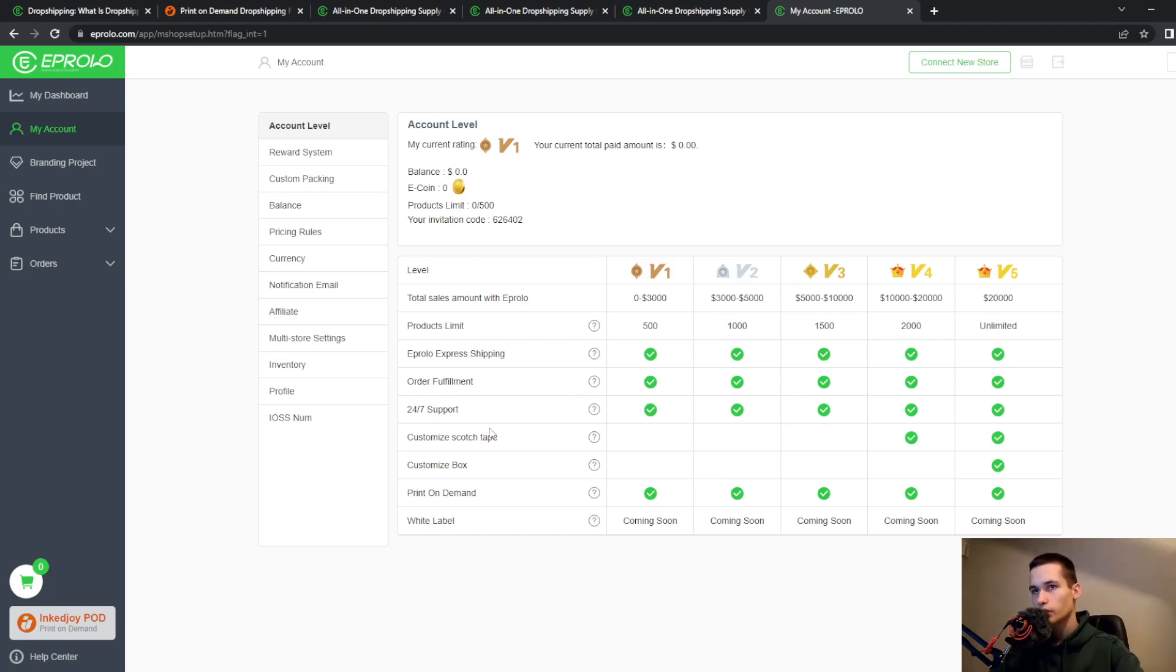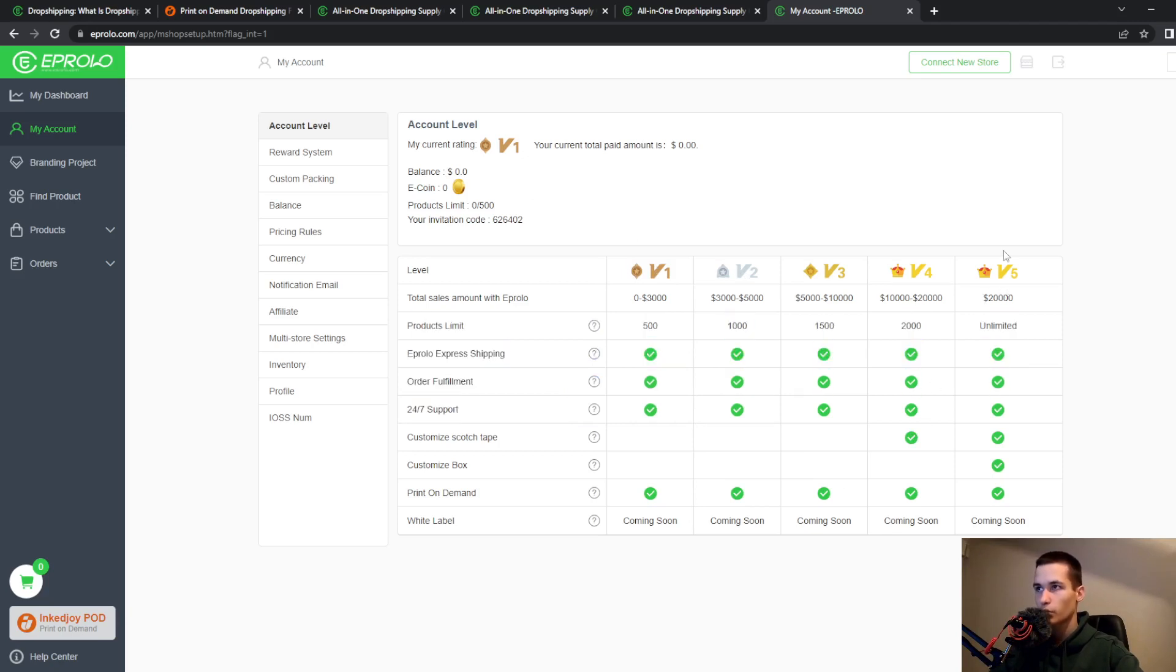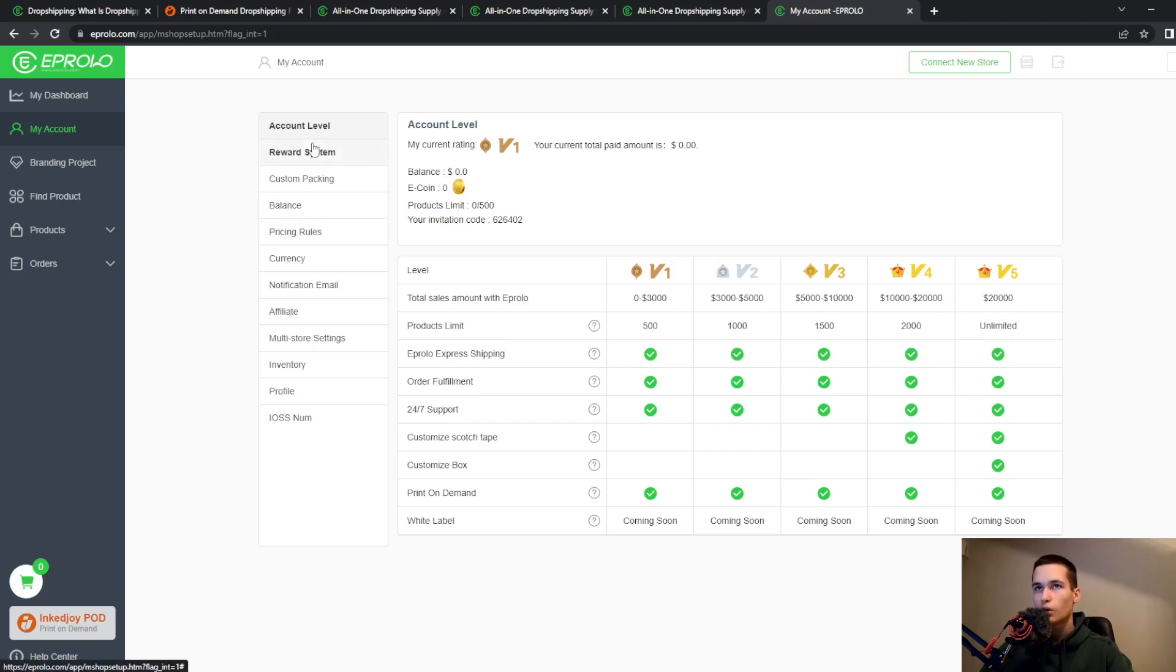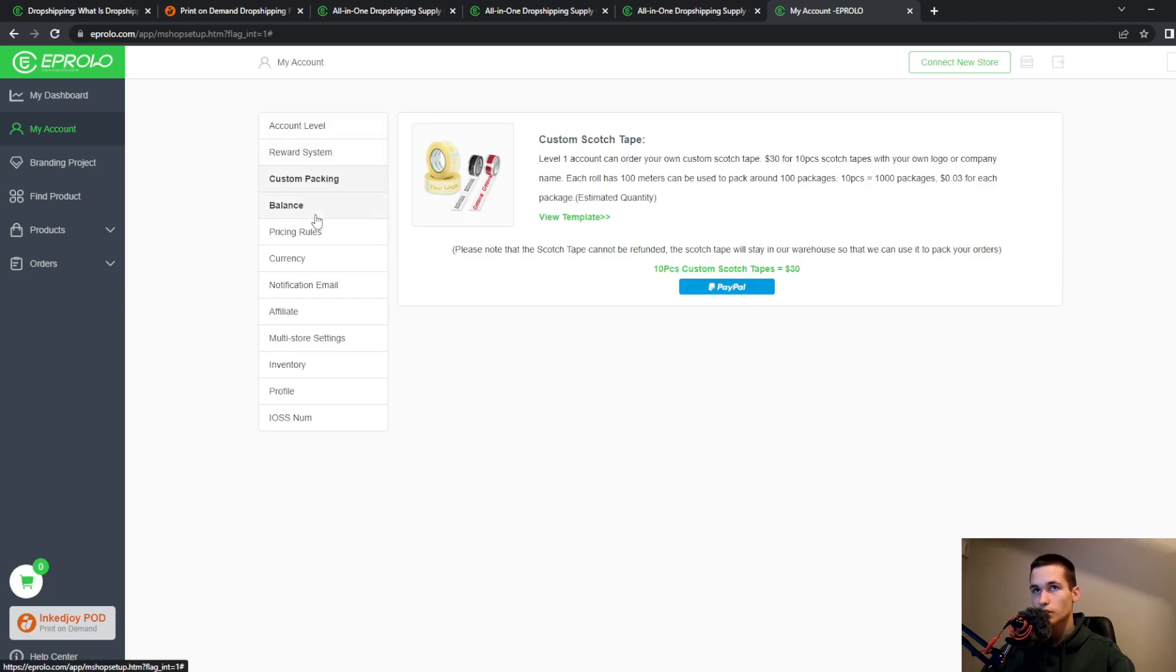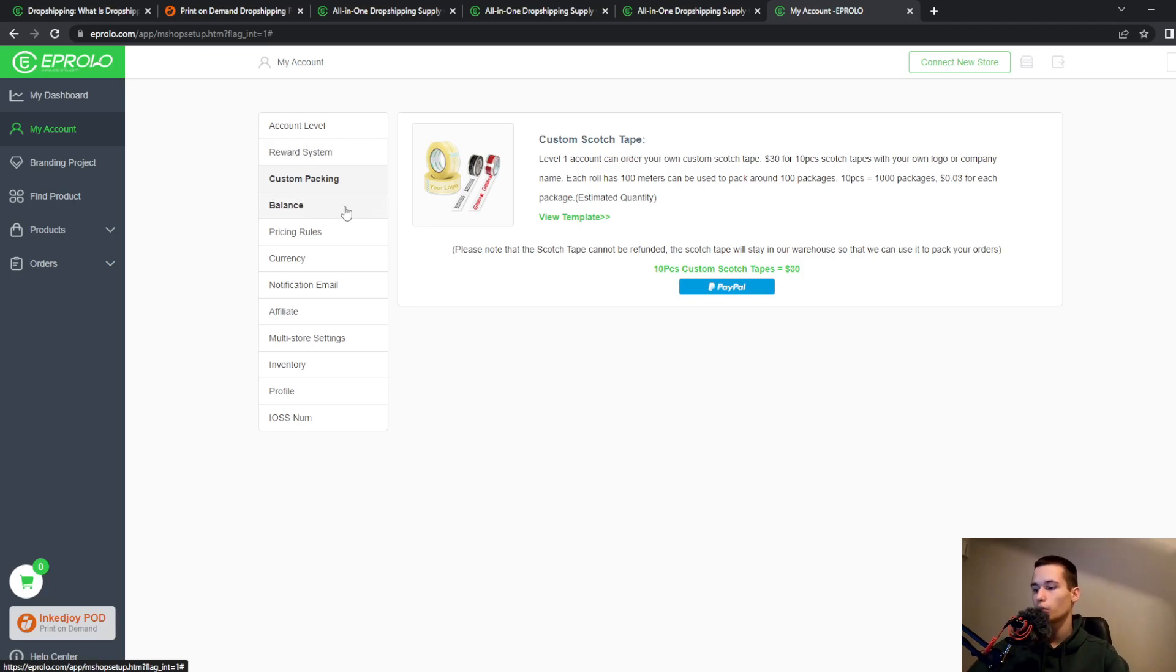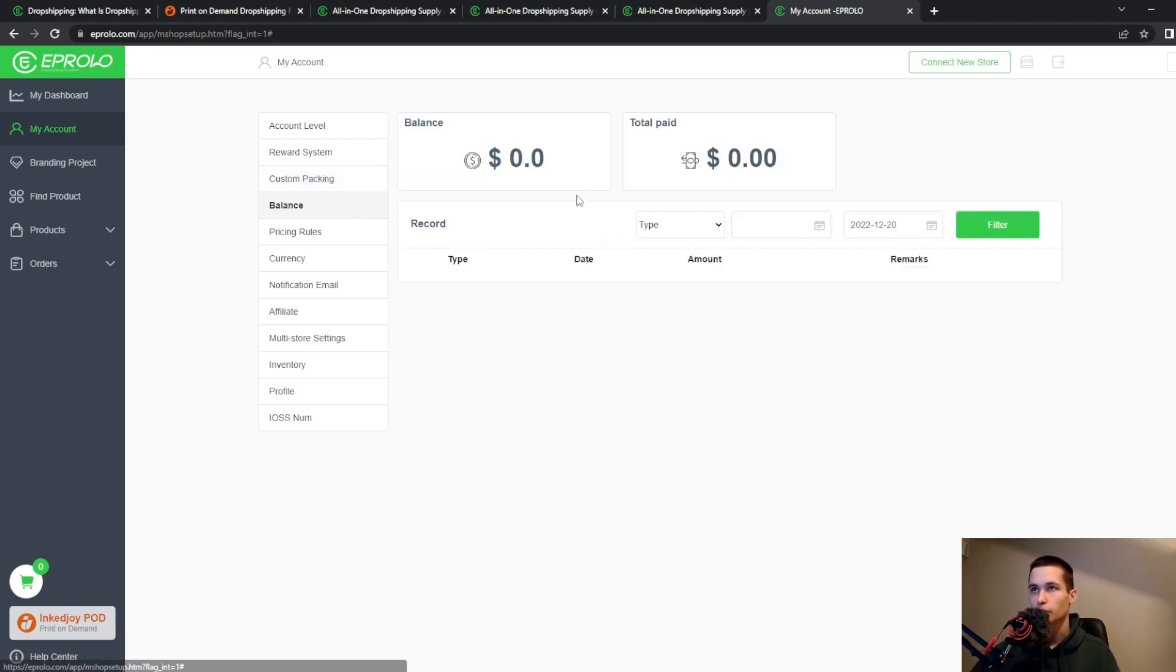For example, here you have only that and for gold five you have everything. They have their ranking system. They also have a reward system, custom packaging. If you want to customize your box or add stickers, they also provide that.